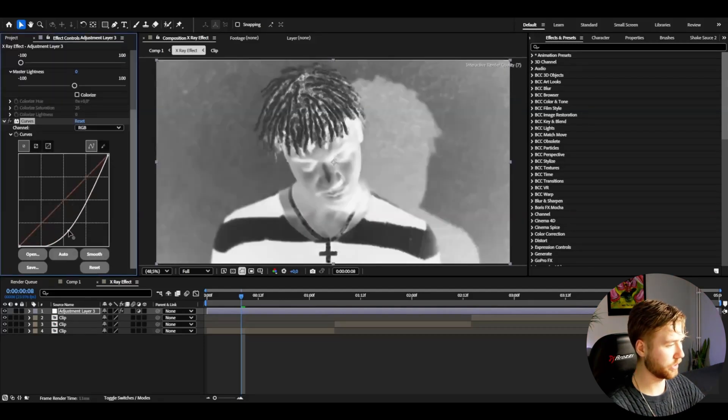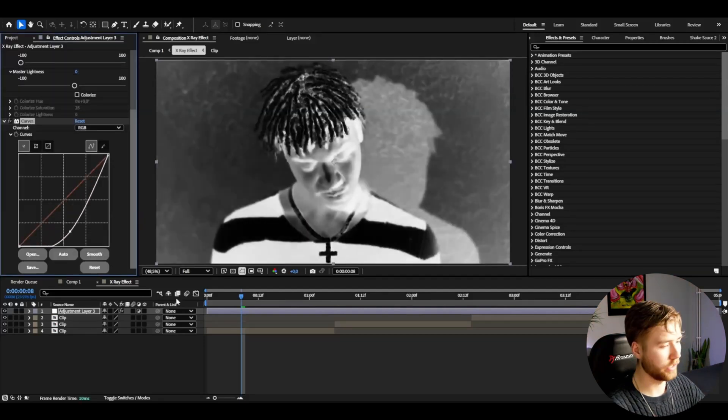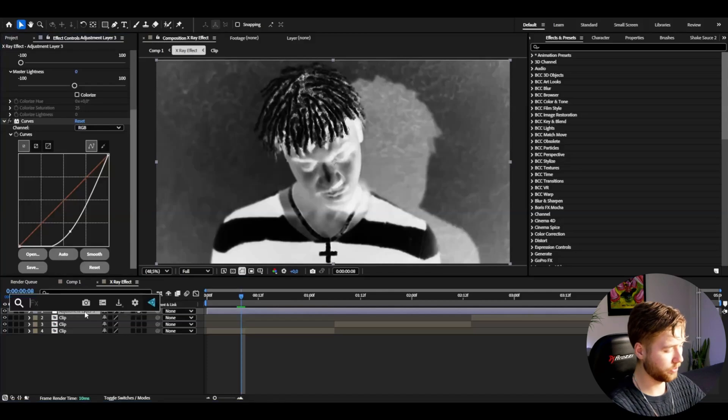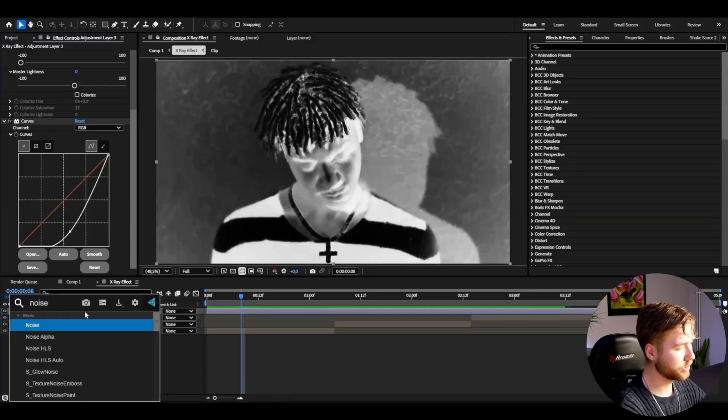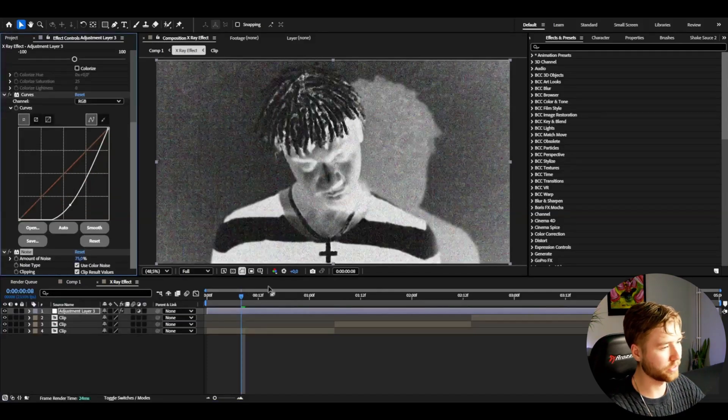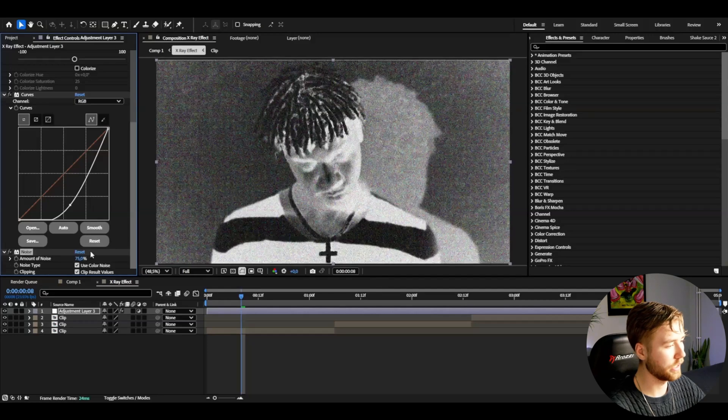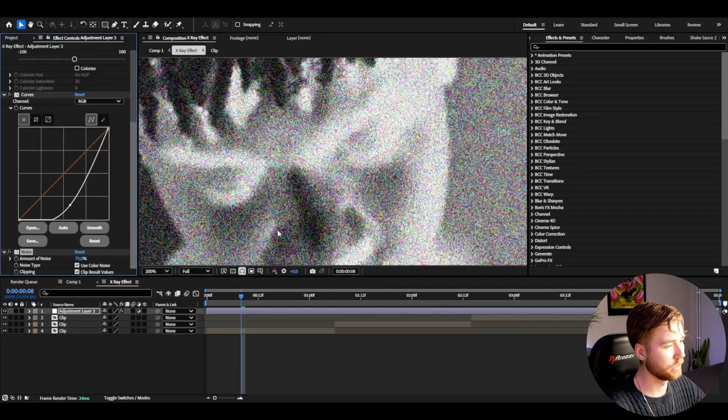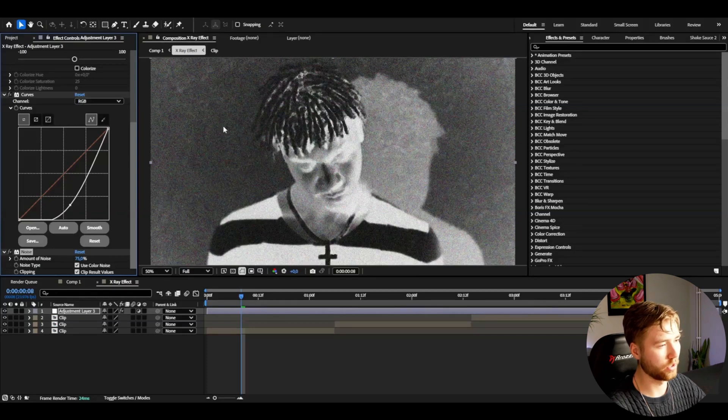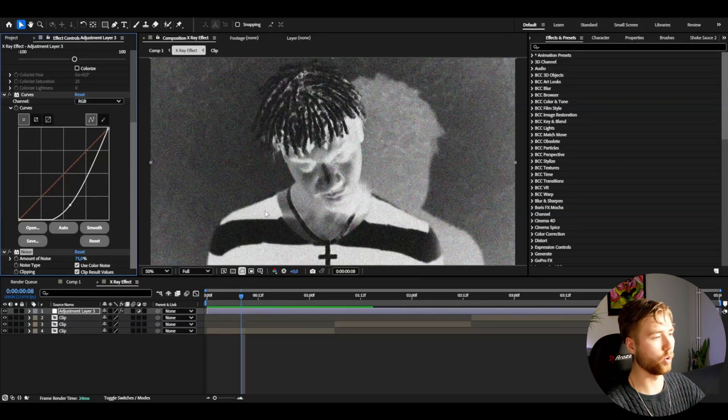Now to get that grainy look, I'm going to be adding Noise. I'm going to set the amount of noise to 75, and I'm going to be using the color noise for this as well to use that extra color. It's going to pop a lot more when everything else is black and white.